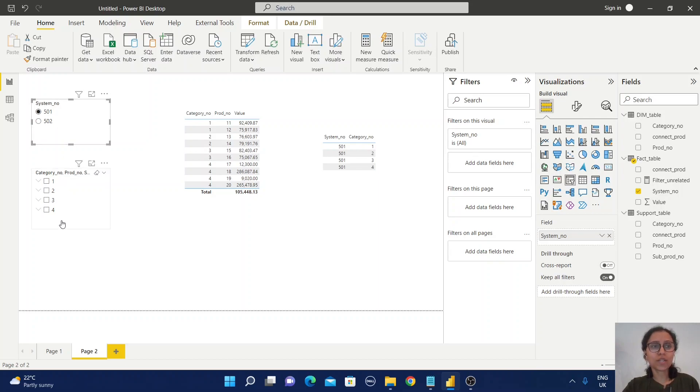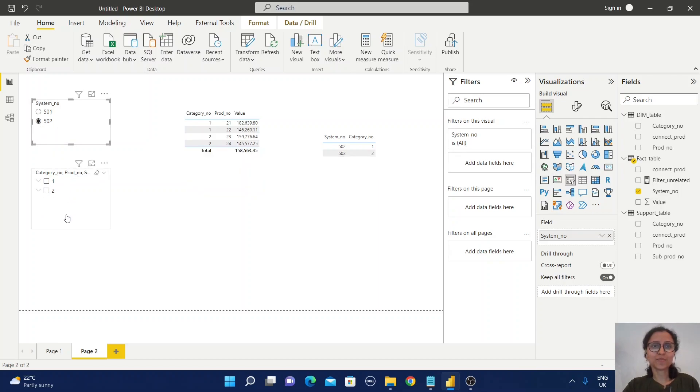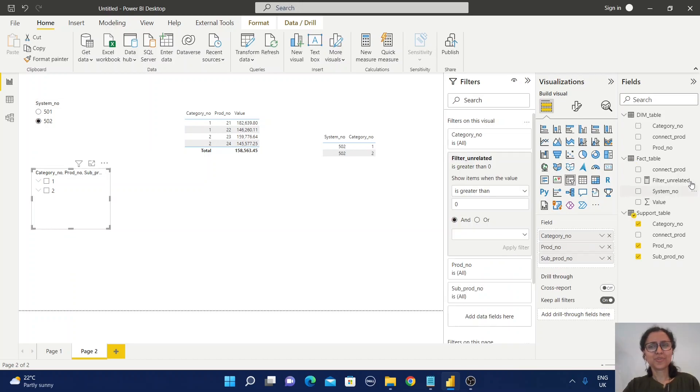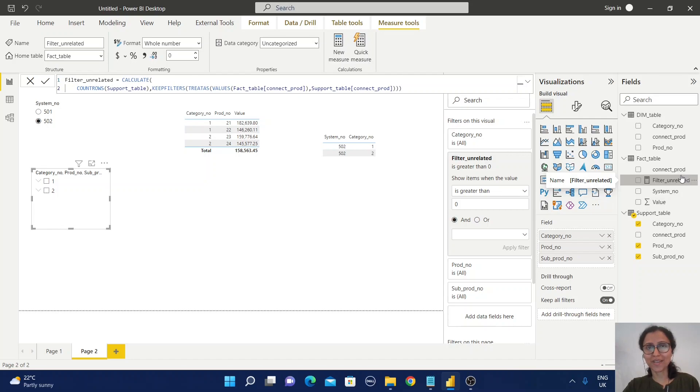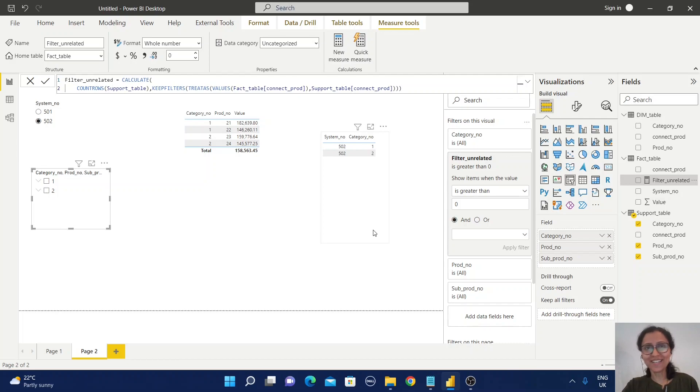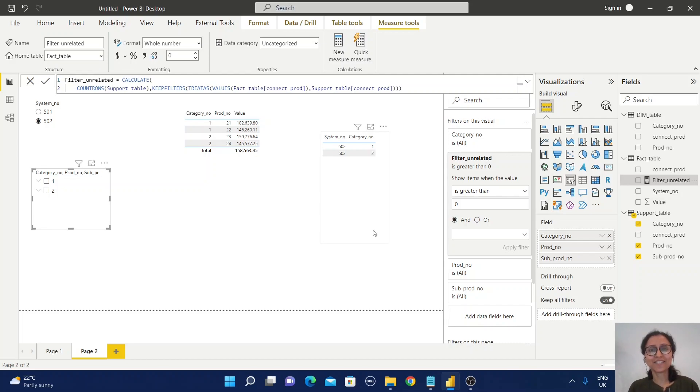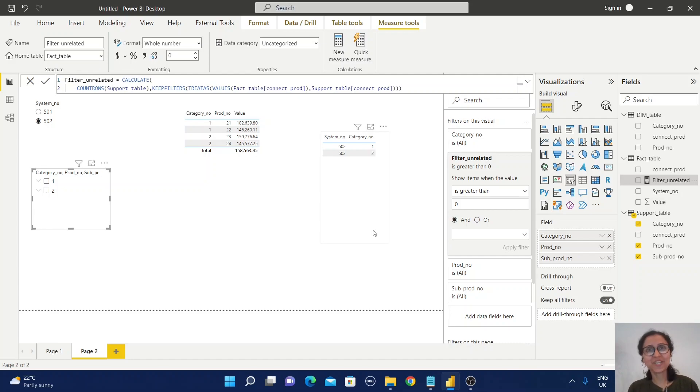So I feel this TREATAS function is treating us in a very efficient way to solve the issue and meet the user requirement. I hope you like this video and you can use these tricks in your project. Thank you, thanks for watching.